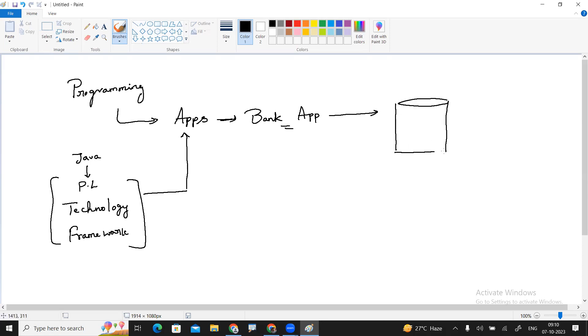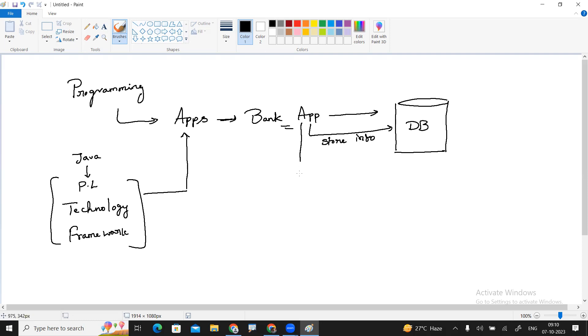The first purpose is storing the information. After storing the information, the next purpose is to perform operations on data.